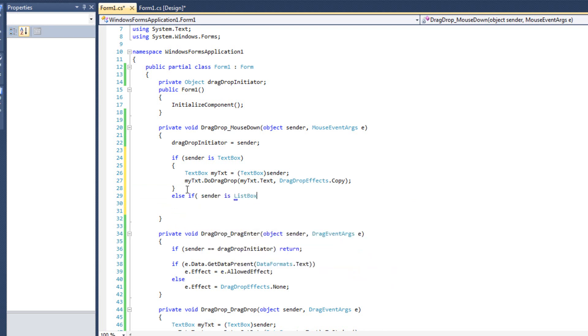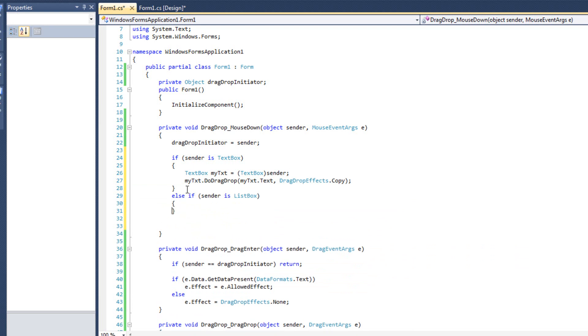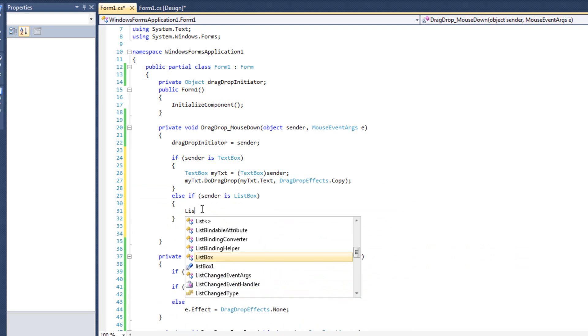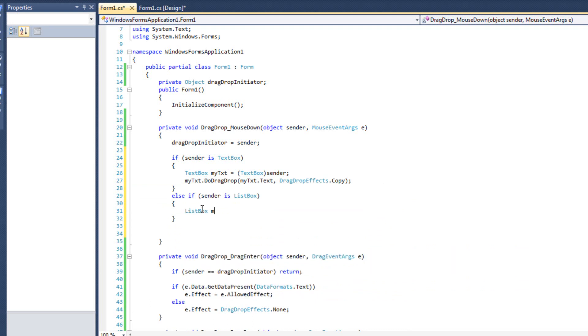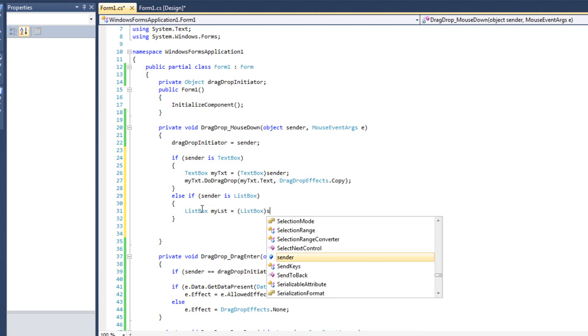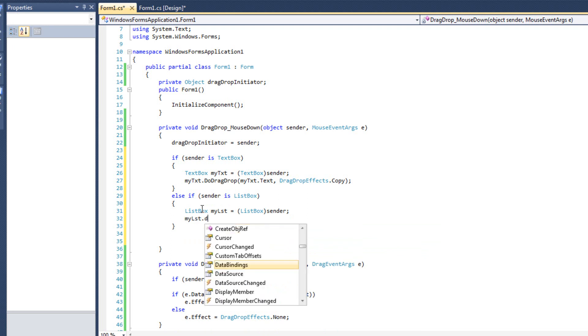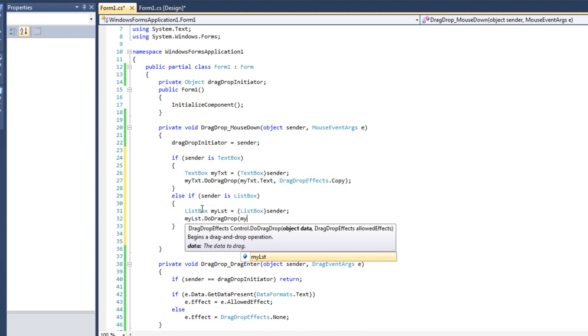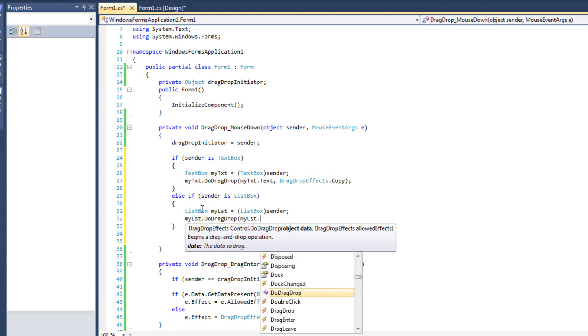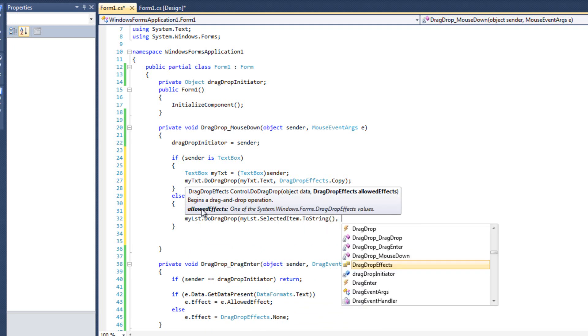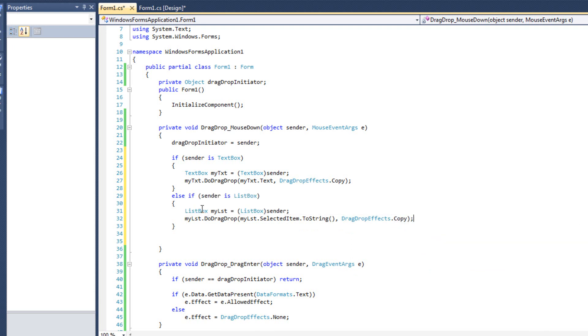If it's a textbox, then we will cast it as a textbox and then do all this stuff. If it's not, else if sender is listbox, just like that, then we can say listbox mylist equals listbox sender, and then mylist.do drag drop, then mylist.selecteditem.tostring, and my drag drop effects will be copy.